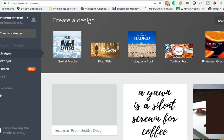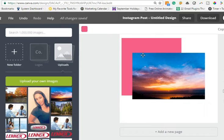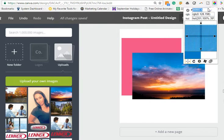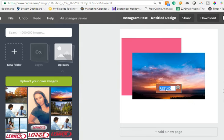Let's say you're designing a social media post. If you want to change the background of your post to match an image in your design, all you have to do is grab the ColorPick Eyedropper here. It's going to pull up this color picker, and if you just hover over any of these colors, you can pick the color code and copy that.